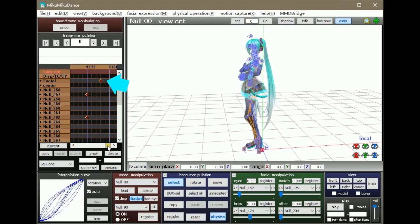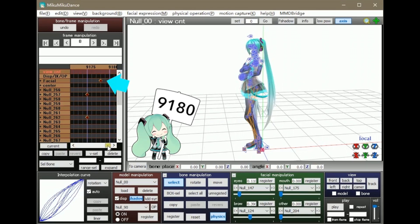In this case, it's frame number 9180. Mark it down because it's going to come in handy.